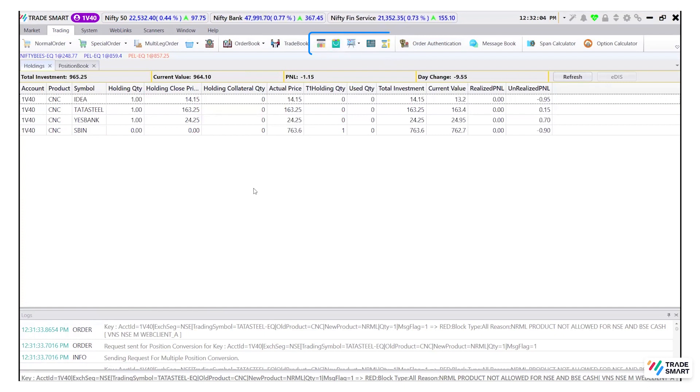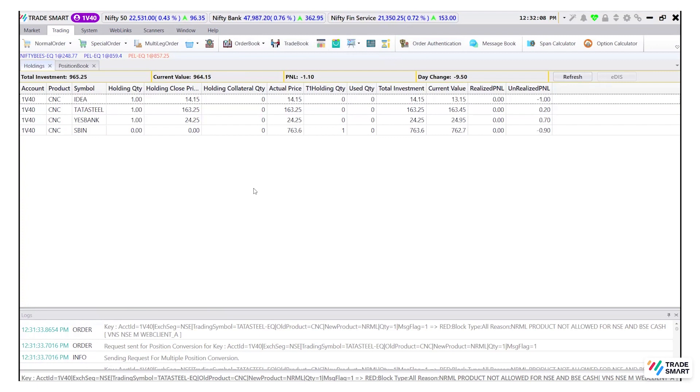The holdings tab gives information about the stock which are held in your DMAT account. On the top of the holding screen, we can see a few details.